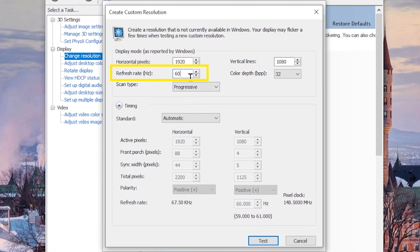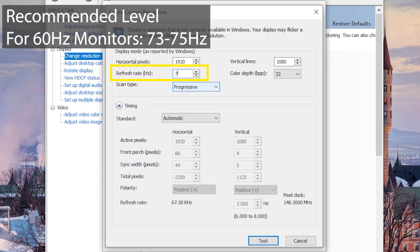From here, you'll see a refresh rate option. Now, the important thing to note is that if you have a 60 Hertz monitor, most likely your limit will be between 73 to 75 Hertz.